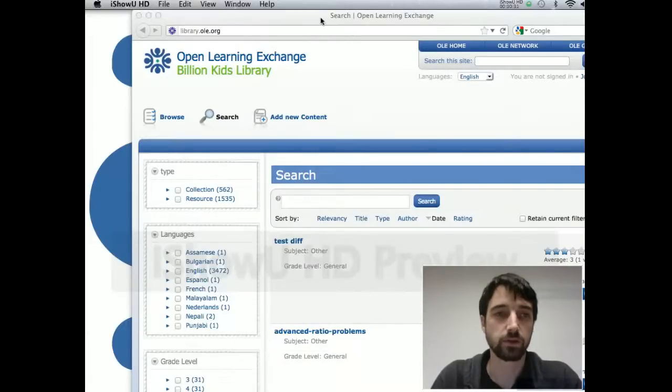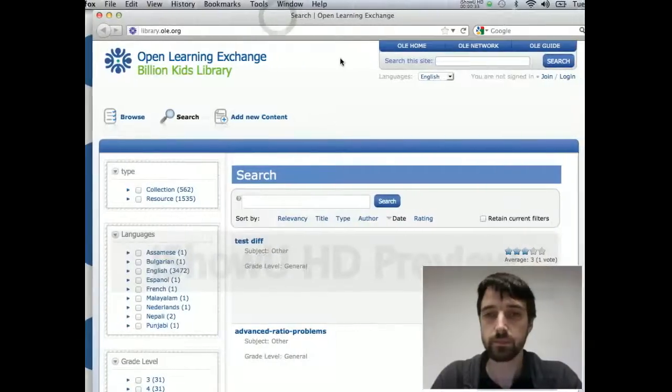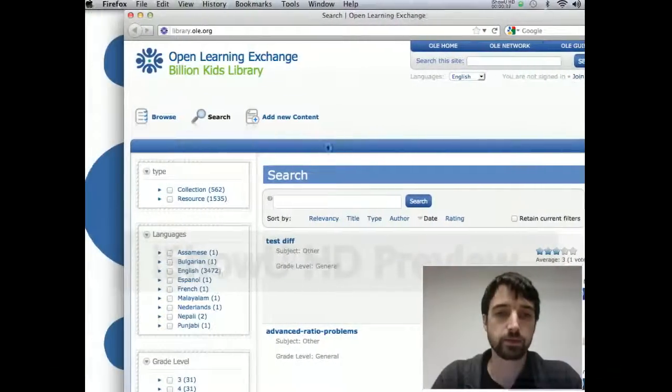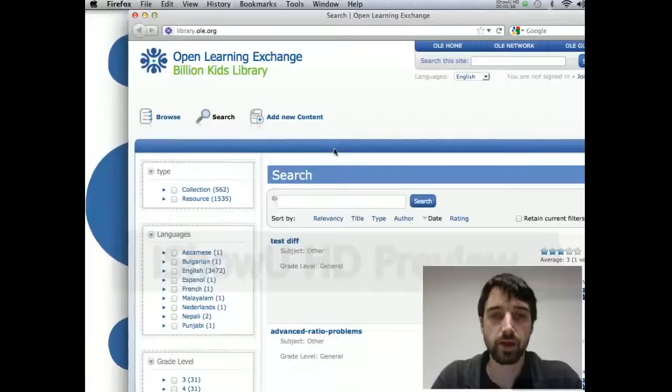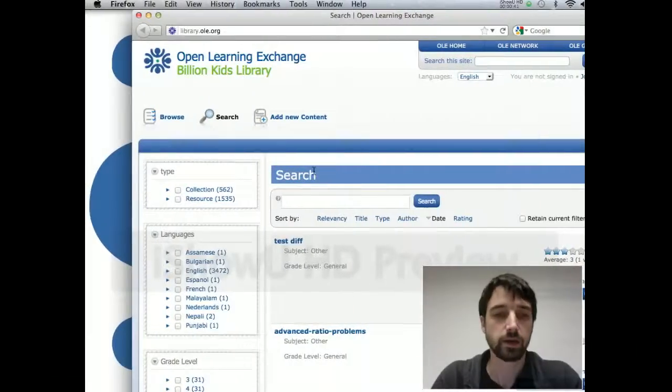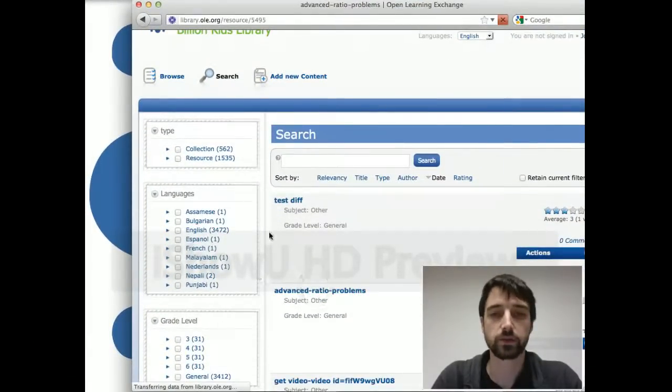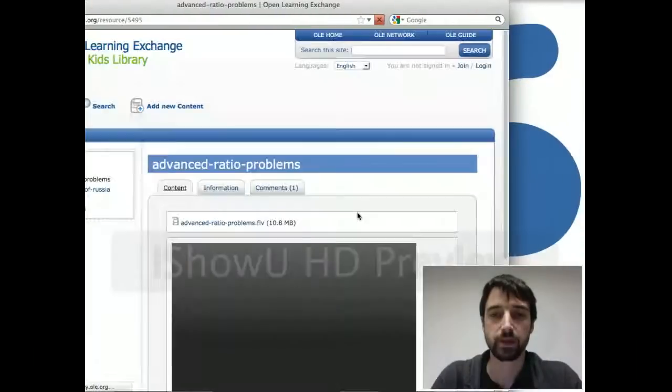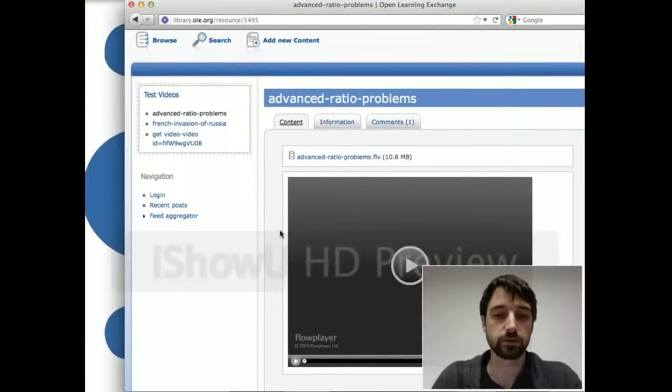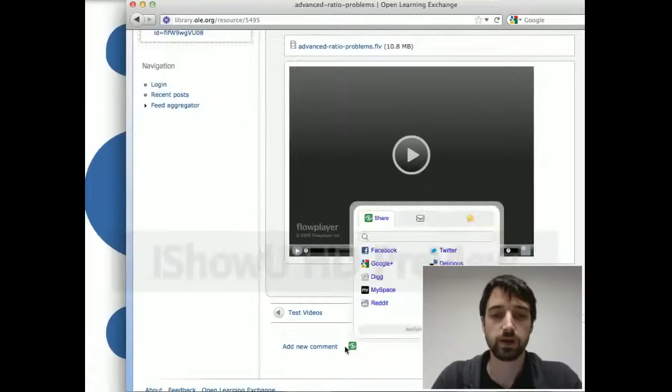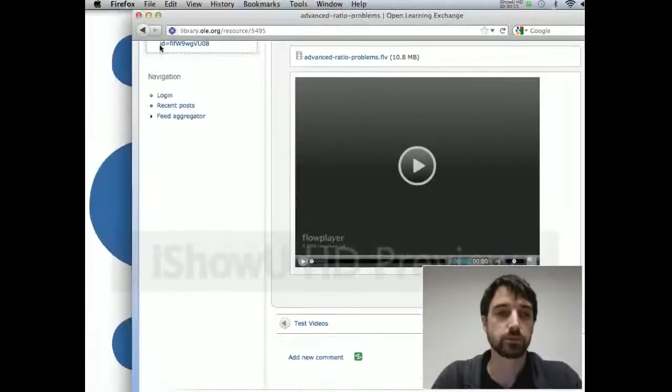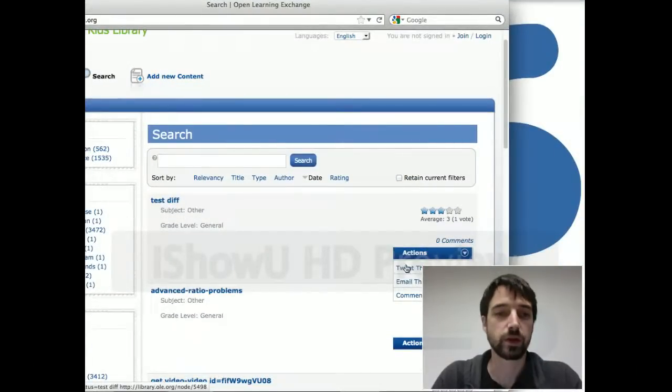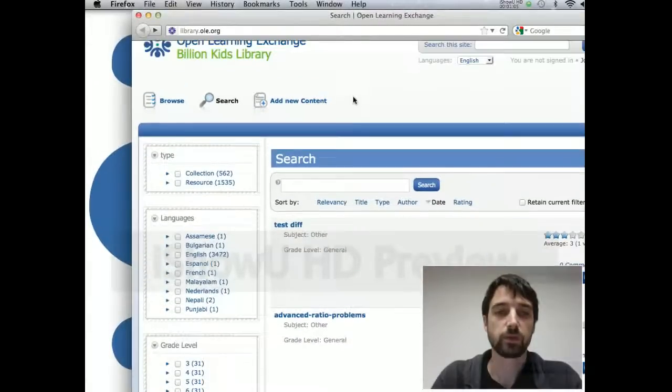I'm using Firefox on the Mac, but any browser should work. There's a bunch of stuff you can do on the library without logging in. You can view content, make comments, share it with people. Right from the homepage here, you can email something, email a link or tweet it to somebody, browse for stuff.